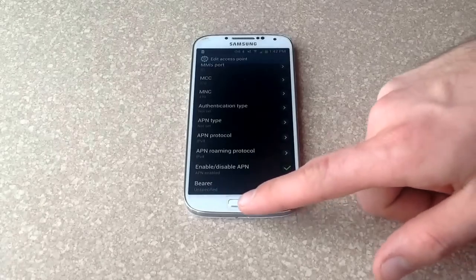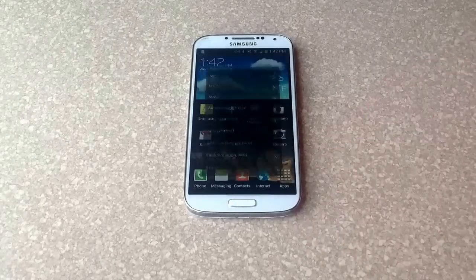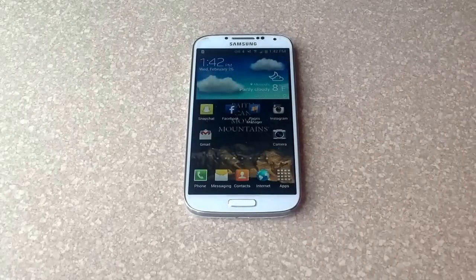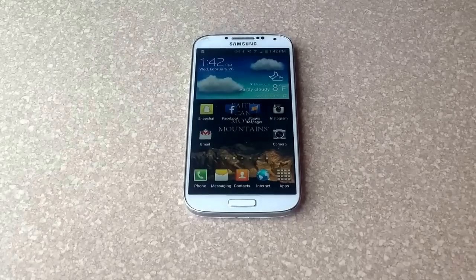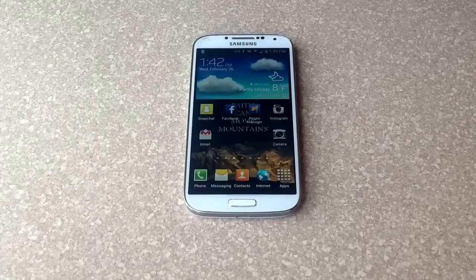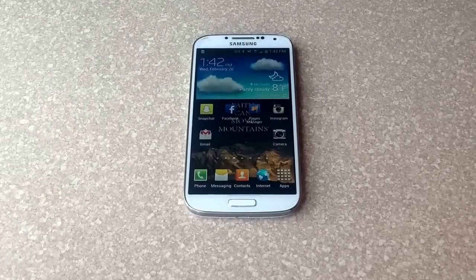So that is how you access the APN settings, and those are my APN settings that I use for Net10 on my Samsung Galaxy S4. Hope you found this video helpful. Please like and subscribe. Thanks.